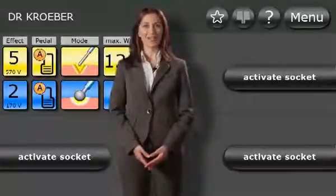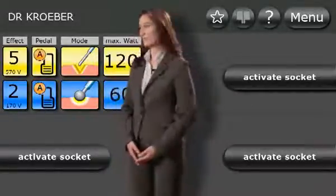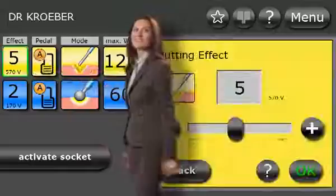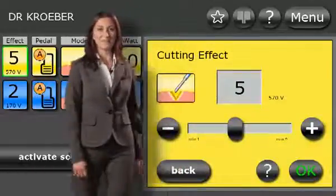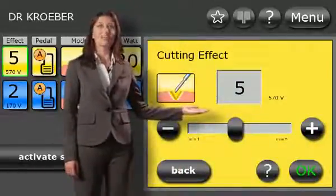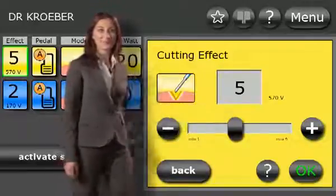This button is used to select the effect. When changing the effect setting, a preview of the expected changes with regard to the tissue is shown.